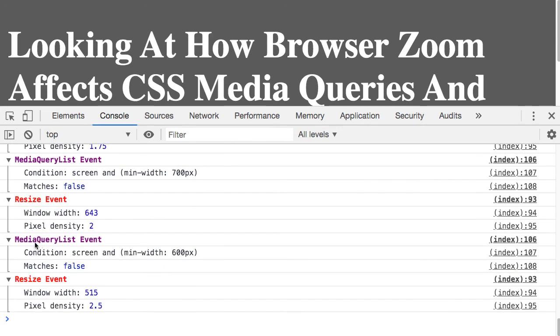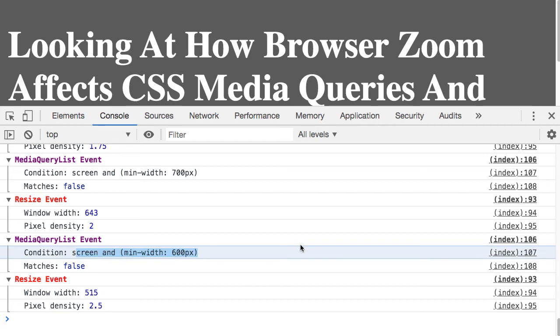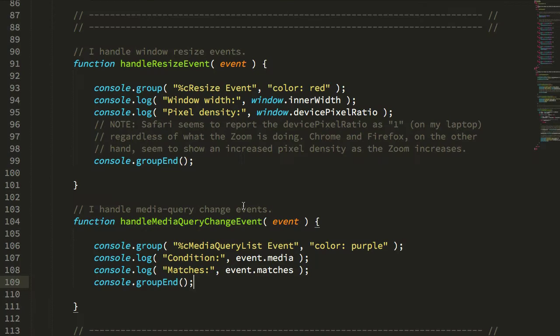Which is why we're getting our color changes, because our media queries continue to match and non-match based on the zoom level.